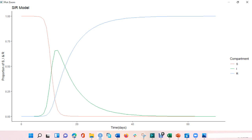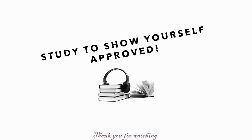I hope you enjoyed this lecture. If you have any questions, feel free to post that in the chat. Thank you and see you in the next video. Bye.